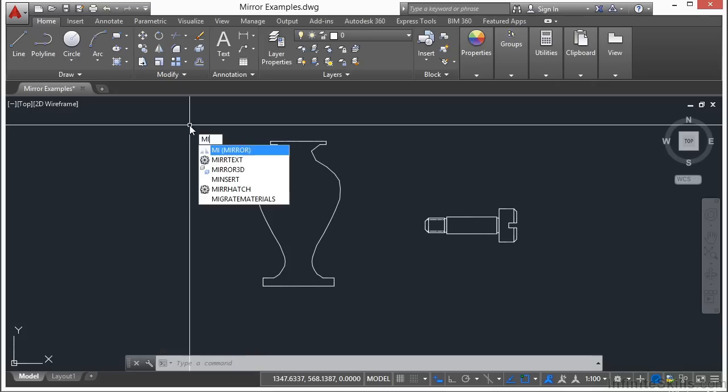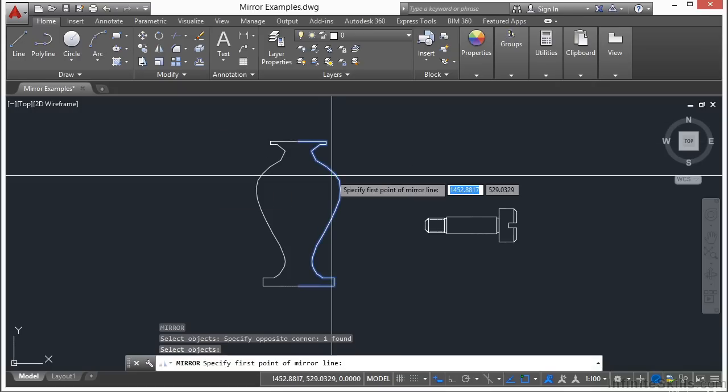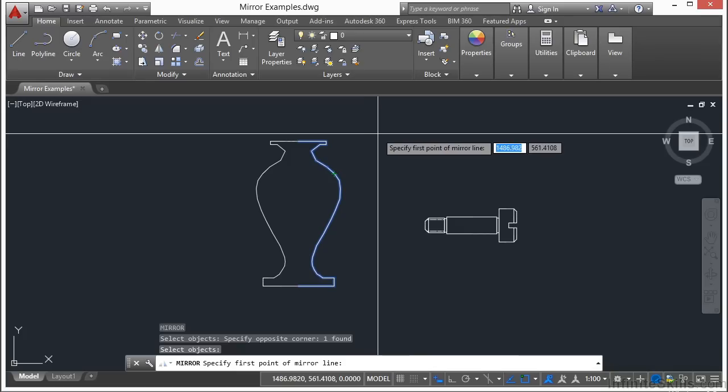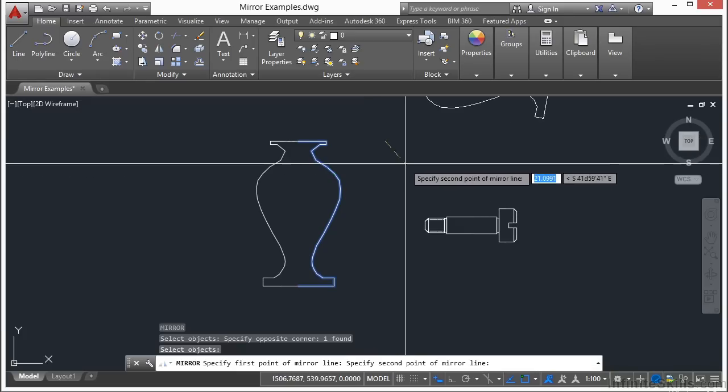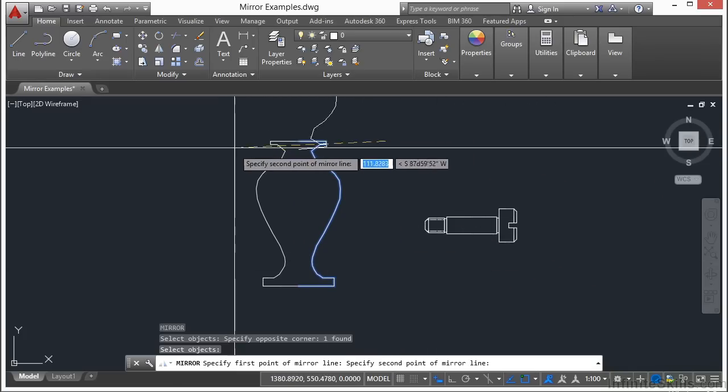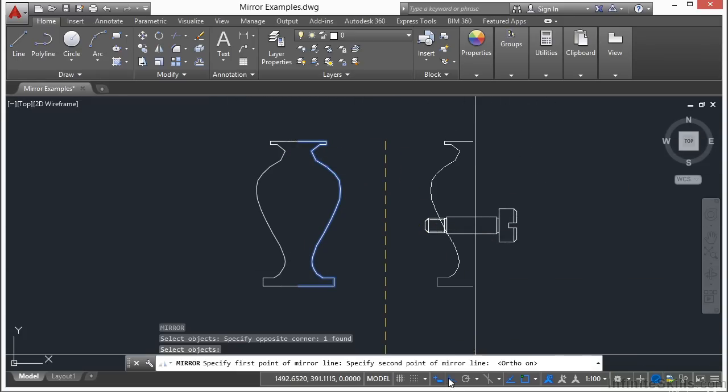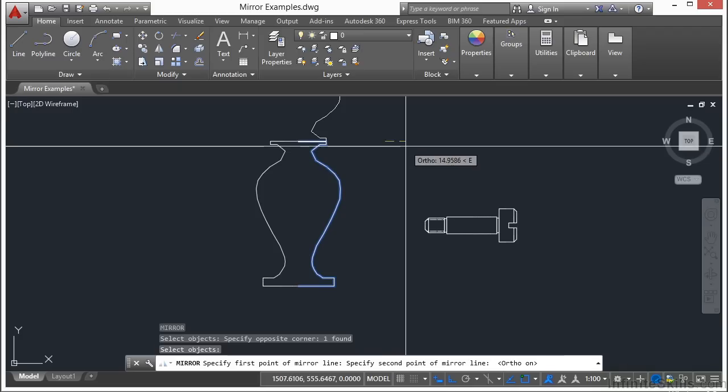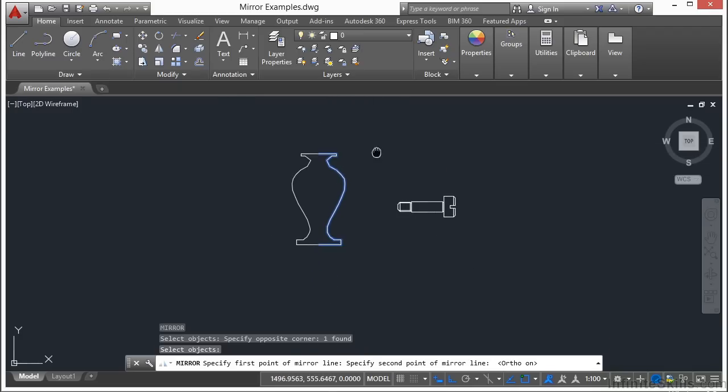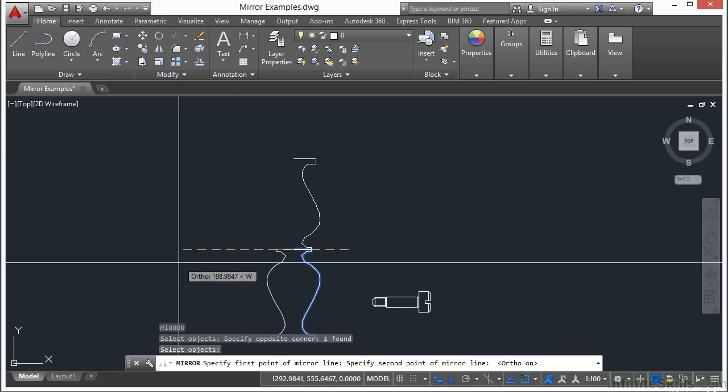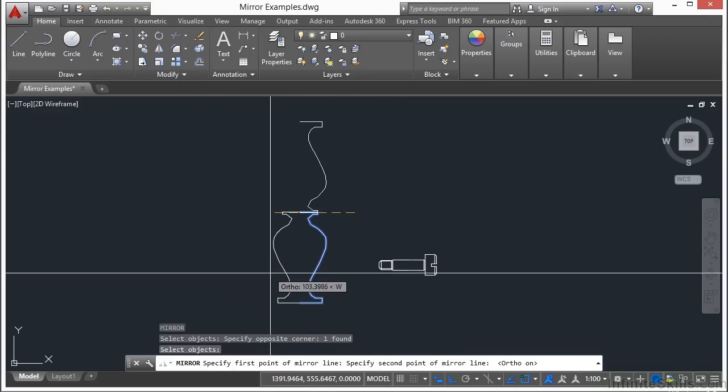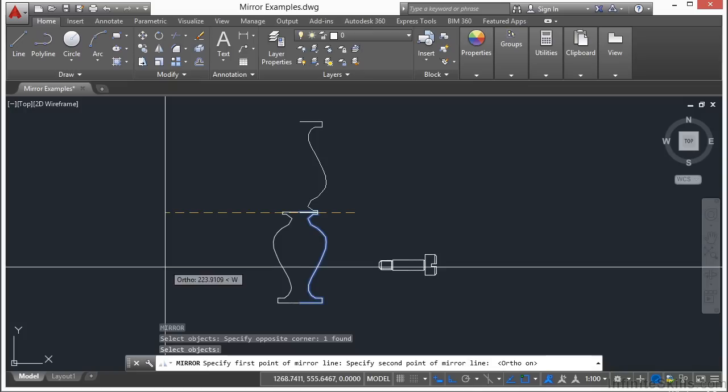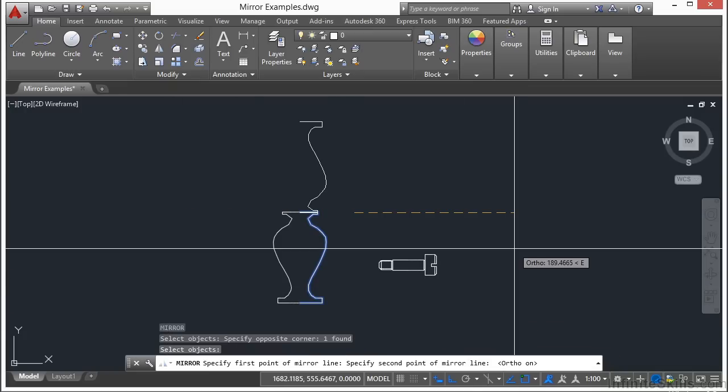If I start the mirror command again and select one of these halves, I can pick anywhere I want and it will mirror the object. Remember, you can turn on ortho to lock the line work completely vertical. This gives you a few different options.